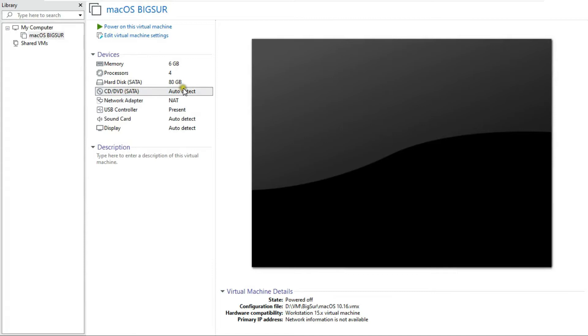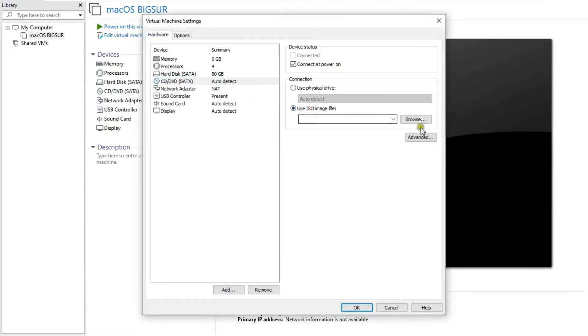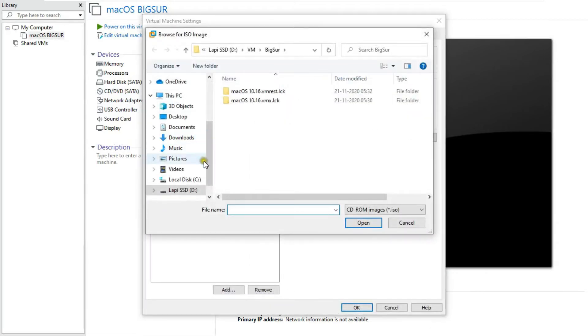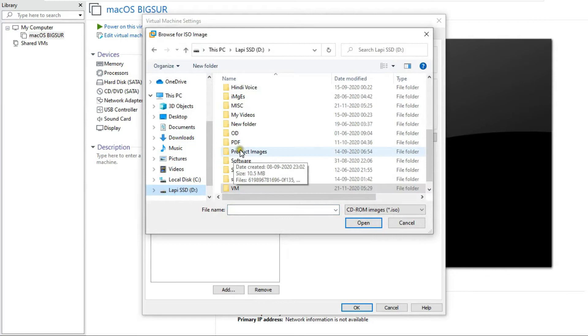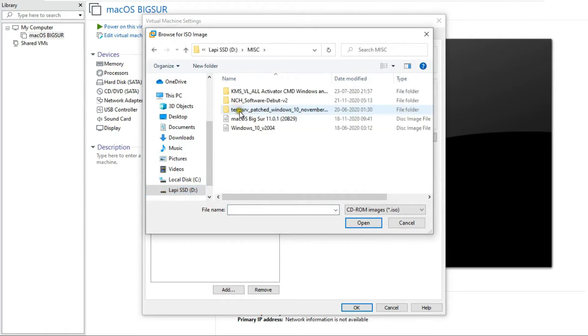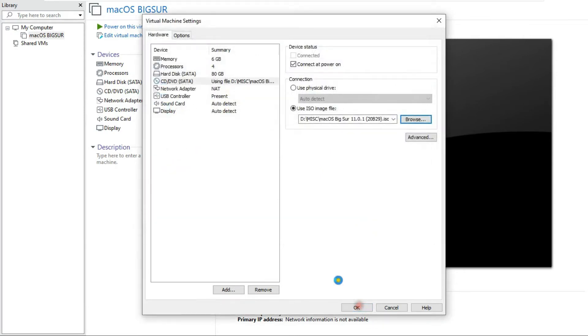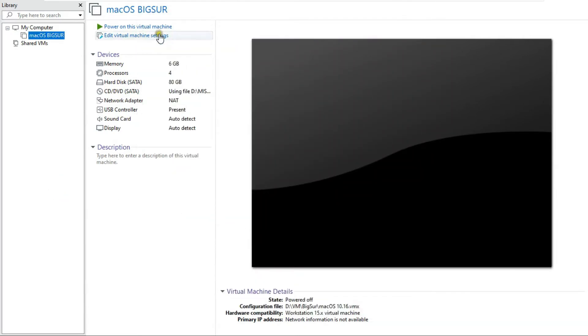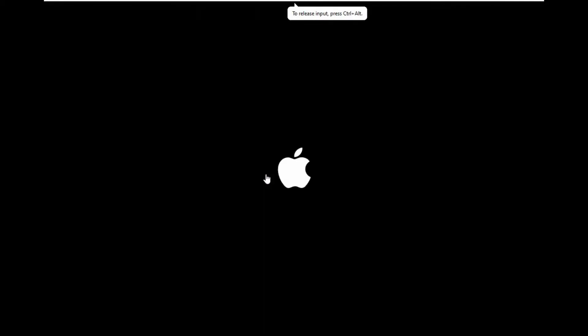I have connected the Big Sur ISO to my virtual machine. Start the virtual machine. macOS is now booting.